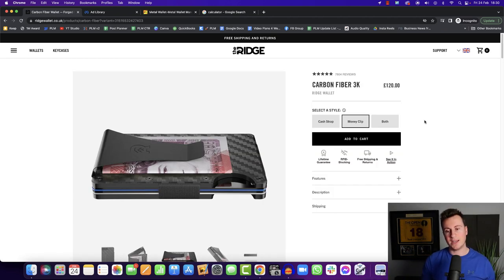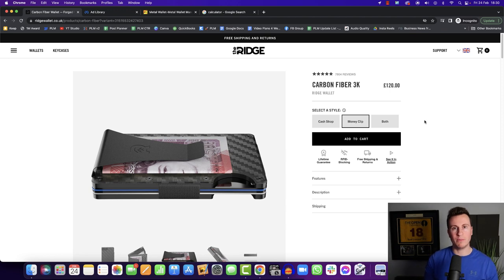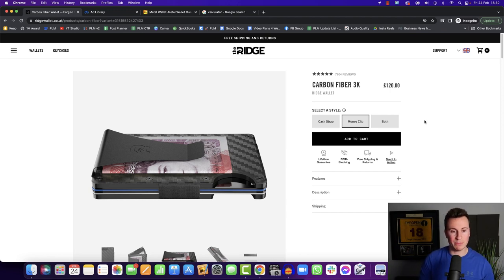So to wrap the video up then, why have I just spent the last 10 minutes or so showing you this company? What can we learn from them? And what should we be doing in our own dropshipping businesses?